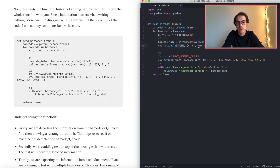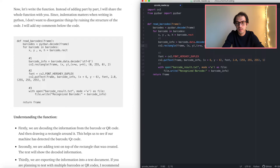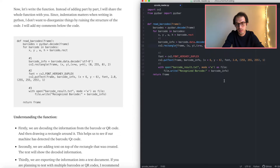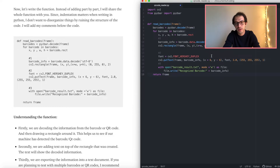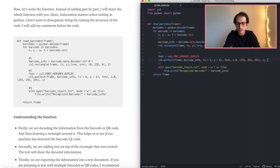We draw the rectangle using the points we assigned. These are the color of the rectangle as RGB values, and lastly the thickness of the lines — in this case we set it to 2. If you want to make it thicker you can increase the number, or decrease it to make it thinner.